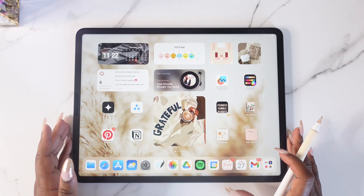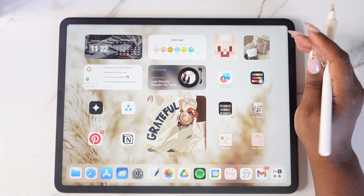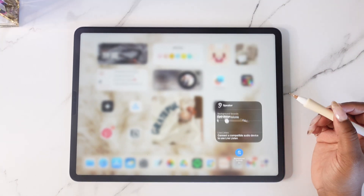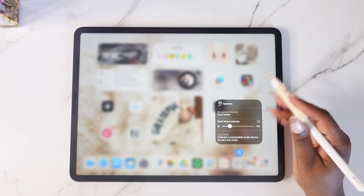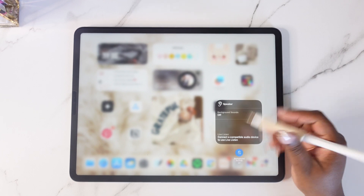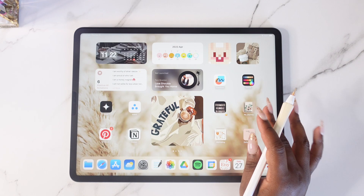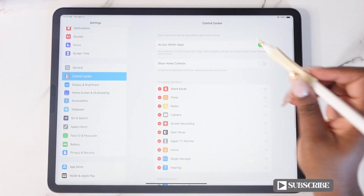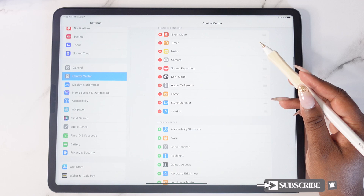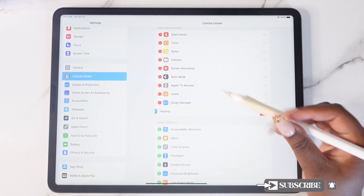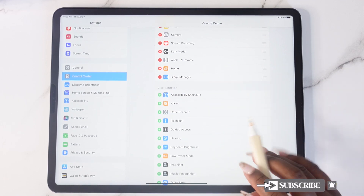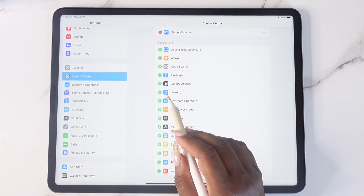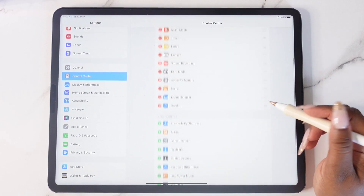This first one is background noise, and it's amazing — you can get an ambient sound on your iPad while you're listening to music as well. To enable this, head over to Settings, go under Control Center, and enable the Hearing icon by tapping the plus sign. Then you'll find it on your Control Center.